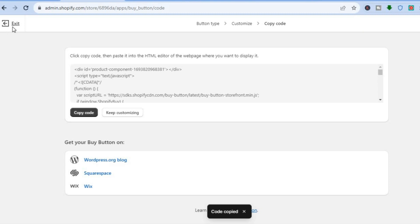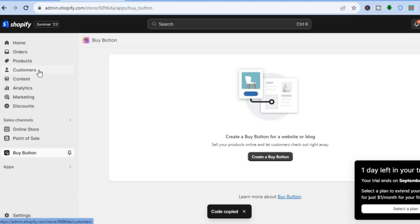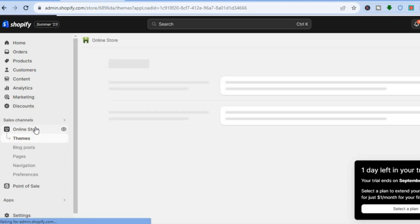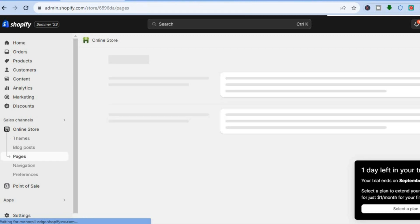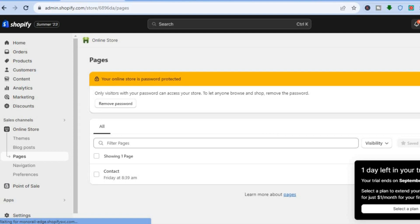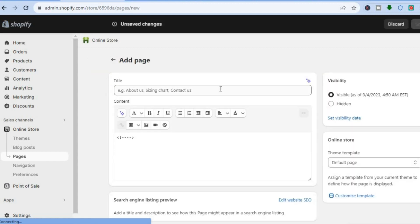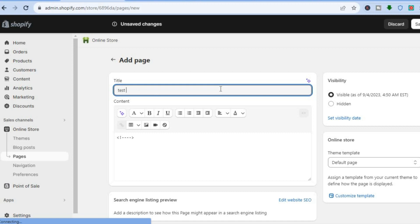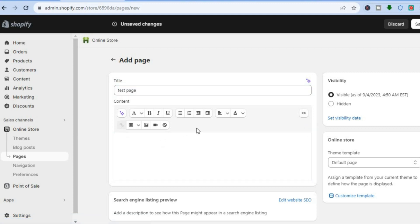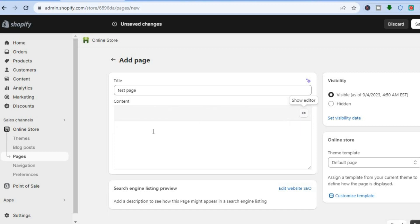After copying the code, go back and create a new page as an example. Tap on Online Store, then Pages, and tap Add Page in the top right-hand corner. Type in a page title like 'Test Page'. In the content section, tap Show HTML and paste in the code. Then tap Save in the top right-hand corner.